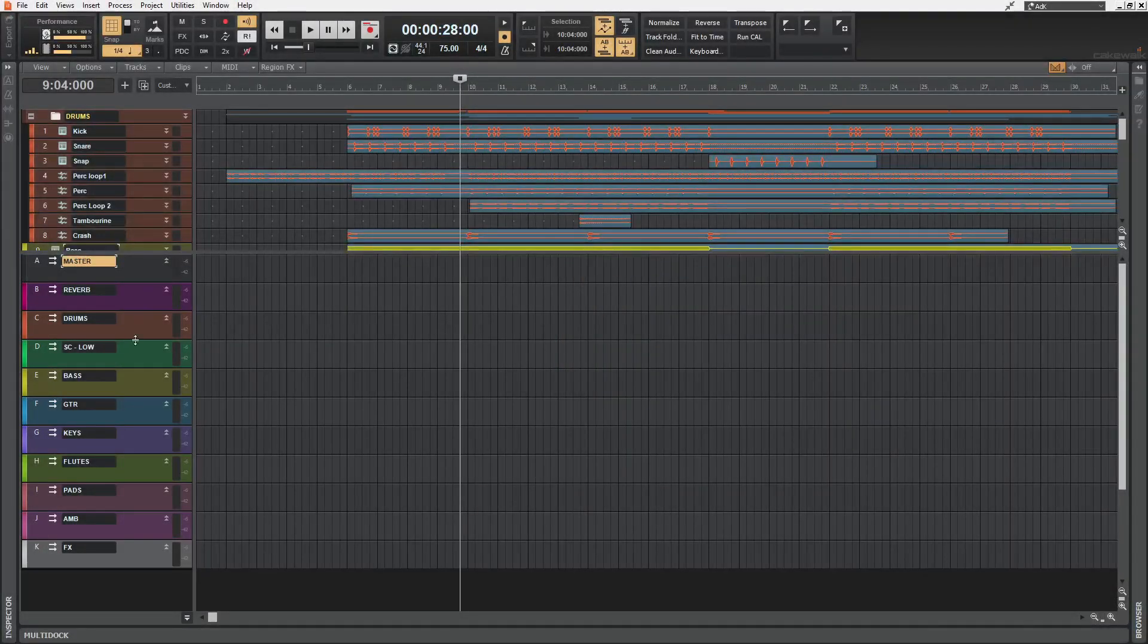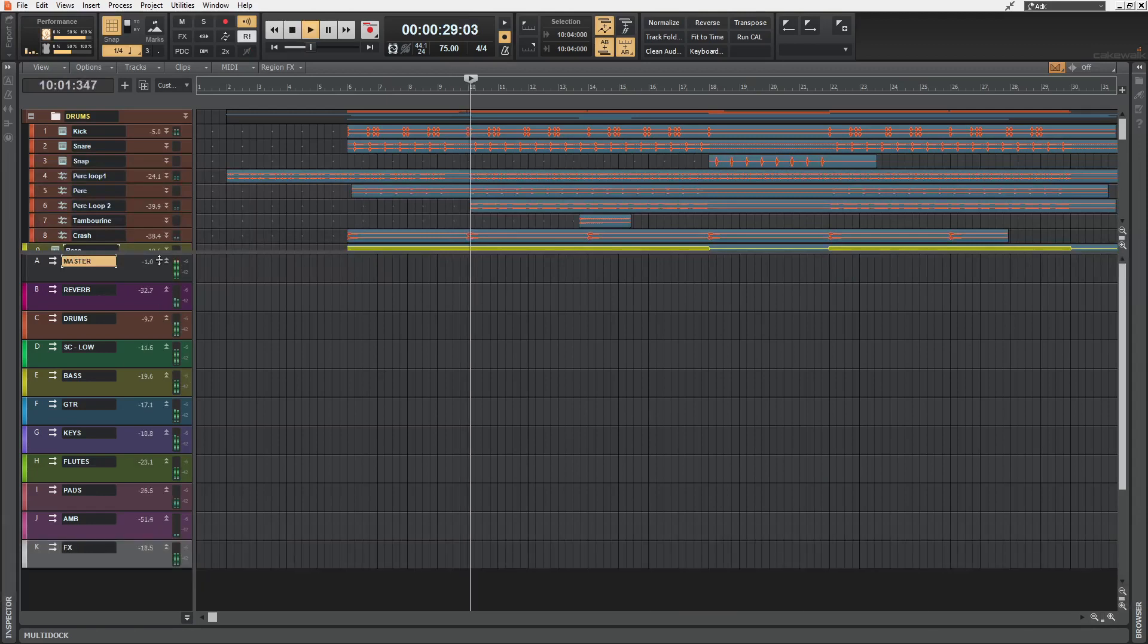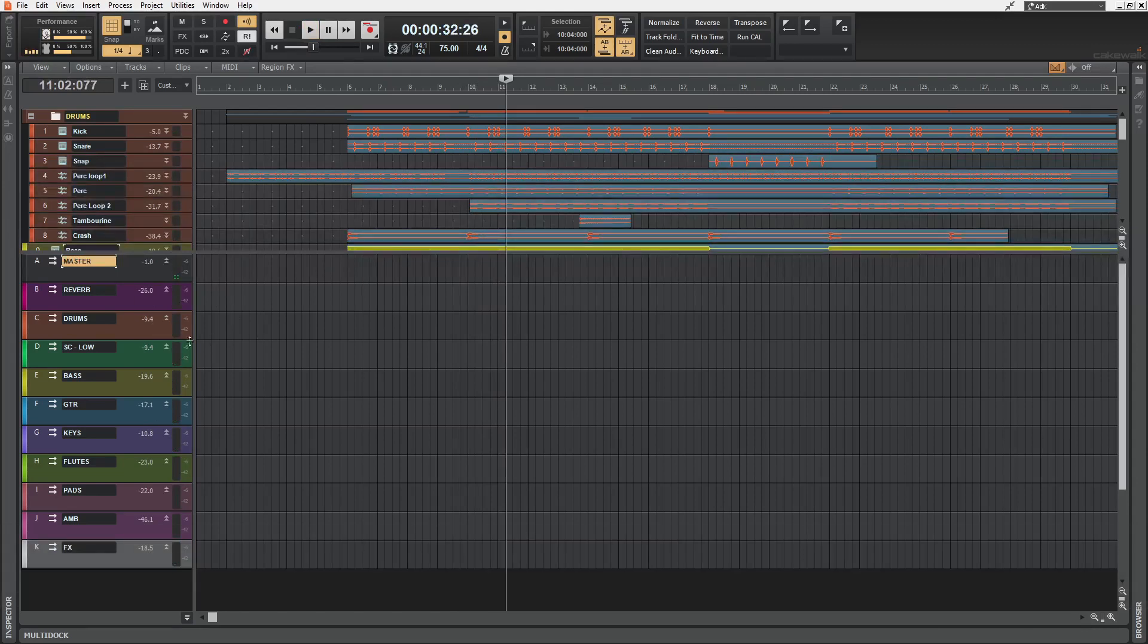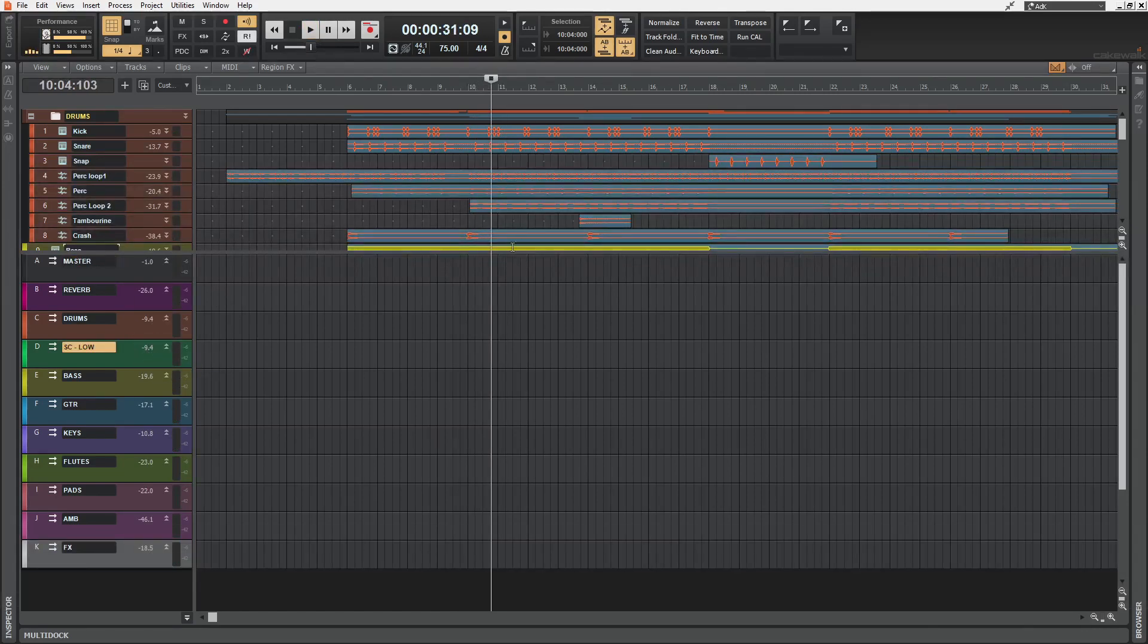This is where we can see the peak levels of these tracks. Now, if I right click on the number and click on the go to peak option, the playhead will move to where the peak happened.